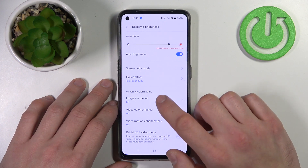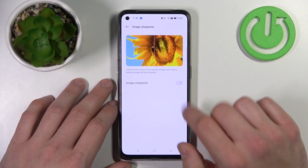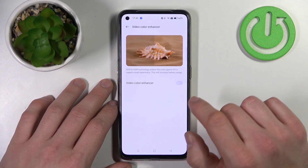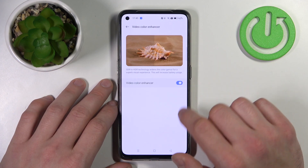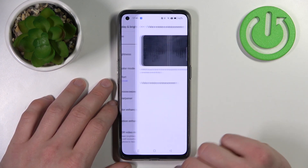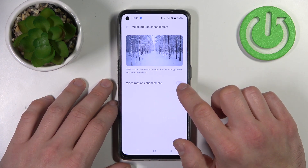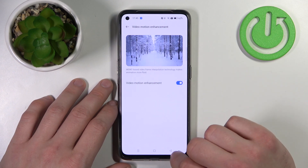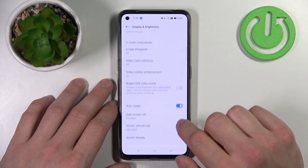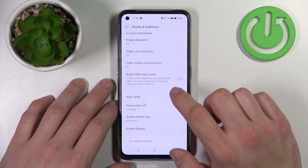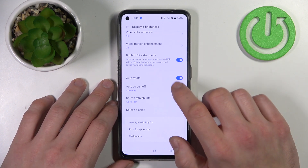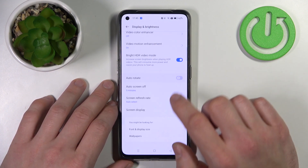Then you can enable image sharpener, video color enhancer, video motion enhancement, and bright HDR video mode. You can also enable or disable auto rotate.